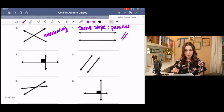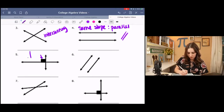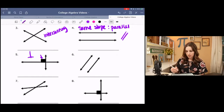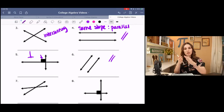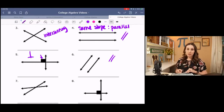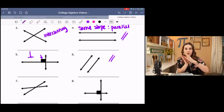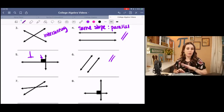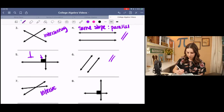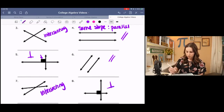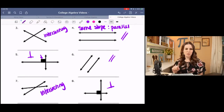Numbers five and six: number five is perpendicular because of the right angle symbol. Number six is parallel because the lines are rising at the same rate — they have the same slope, so that rate won't change. Since they're linear, they'll always rise at the same rate, never curve back onto each other, so they'll always be parallel and never intersect. Number seven is intersecting, and number eight is perpendicular.